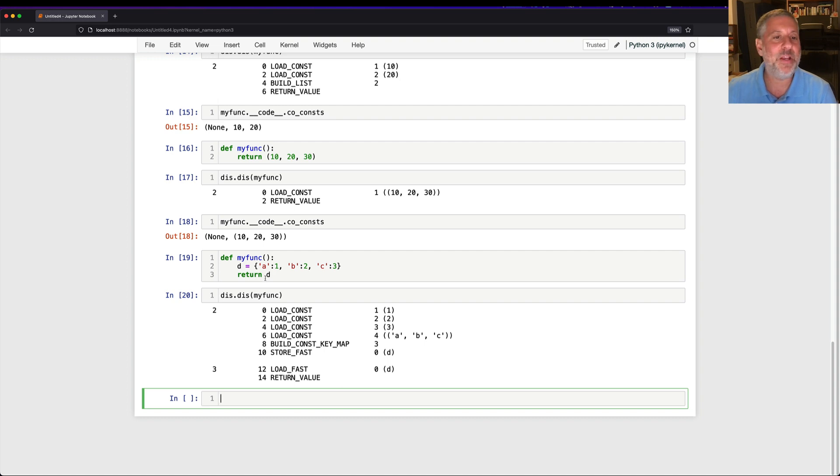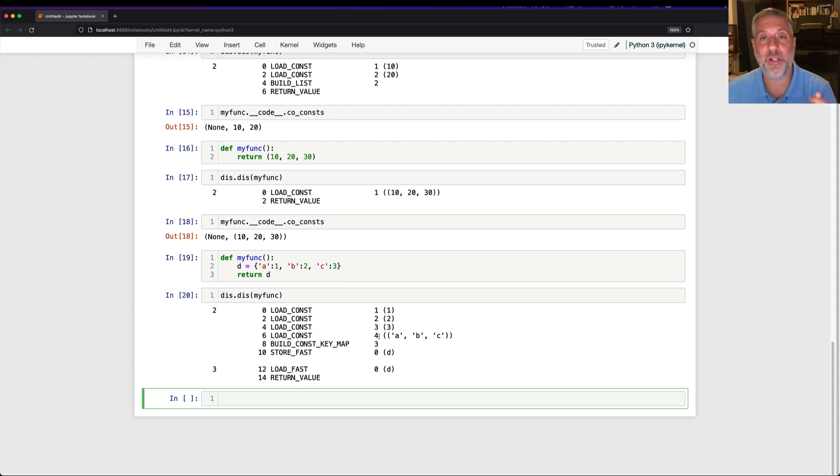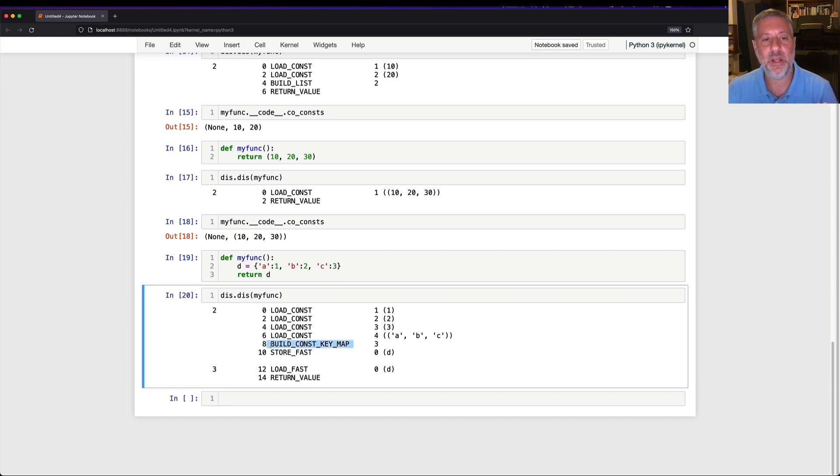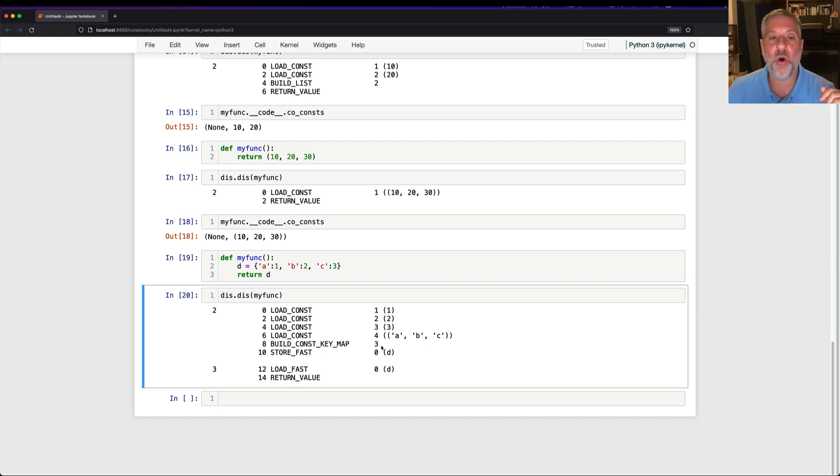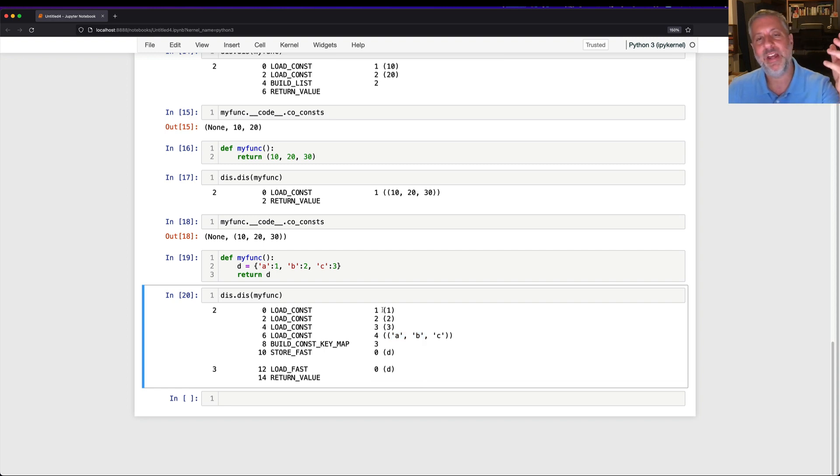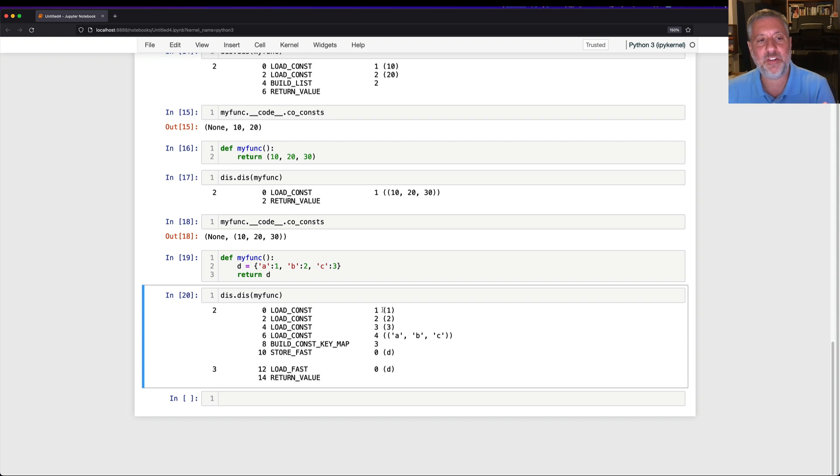Why? Because those are the values. Then we're going to load one more constant, a tuple, a tuple of the keys. And look at this, there's a special bytecode, buildConstKeyMap. And this buildConstKeyMap, we give it an argument of 3, and what does it say? Oh, 3 keys, 3 values, and then we have a dictionary object. What are we going to do with that dictionary object? I'm going to assign it to a variable.